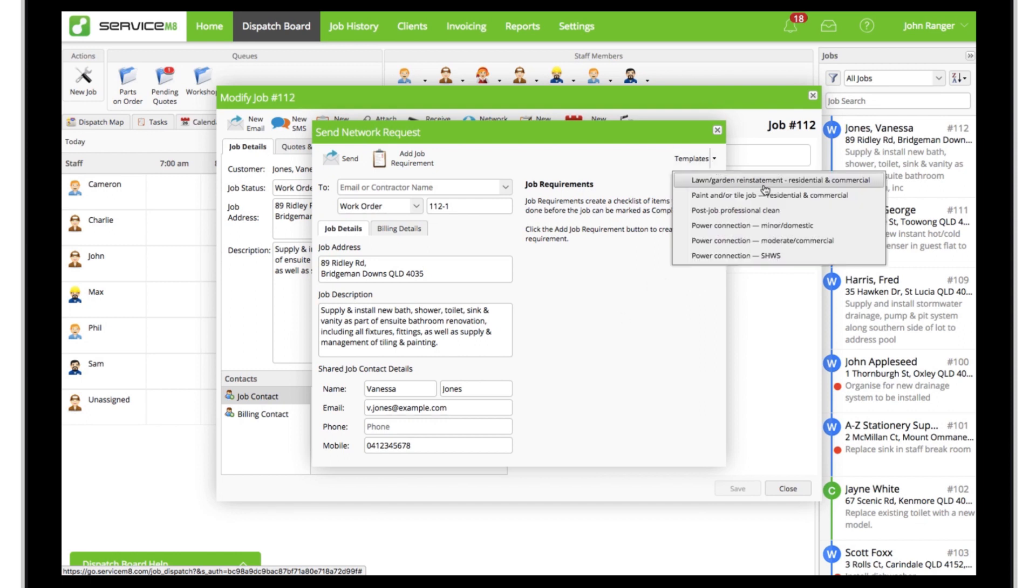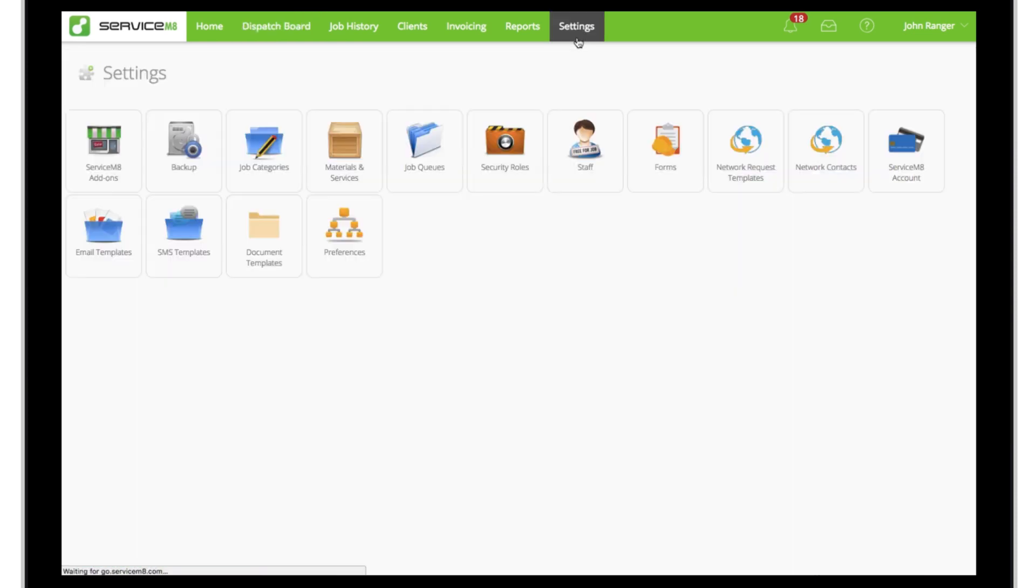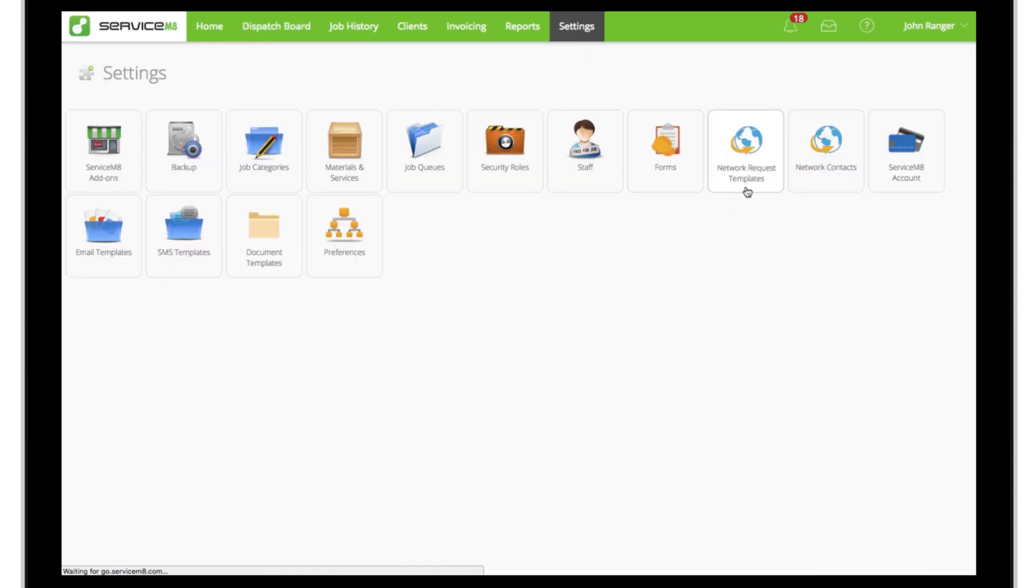Simply click the drop-down, choose a template, and it will apply the template's preset job description and requirements. Network request templates can be found in the account settings online.